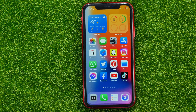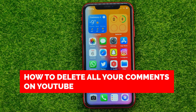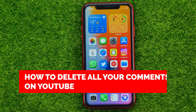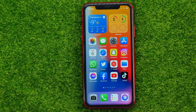In this video I'm going to show you how you can easily delete all your comments on YouTube on your iPhone or Android device. Be sure to watch the video to the very end so you don't make any mistakes, and of course do not forget to like this video and subscribe to my channel.